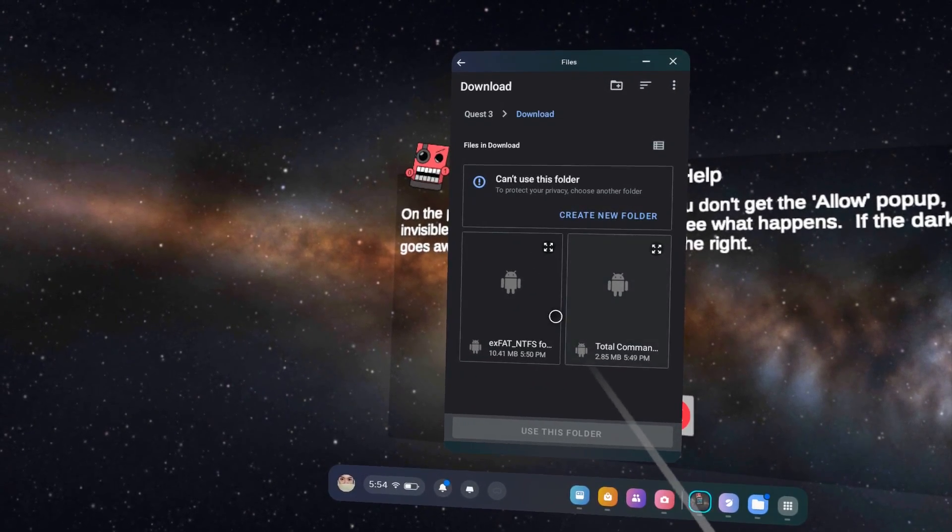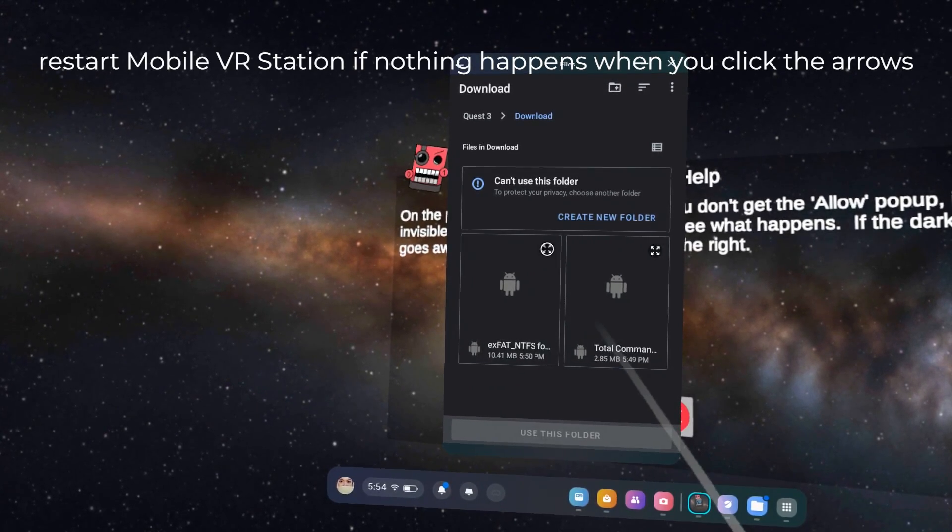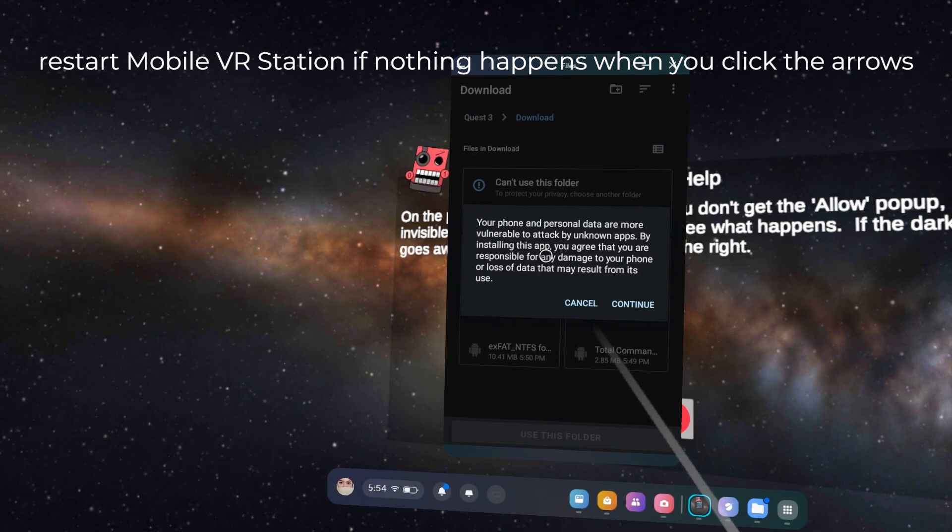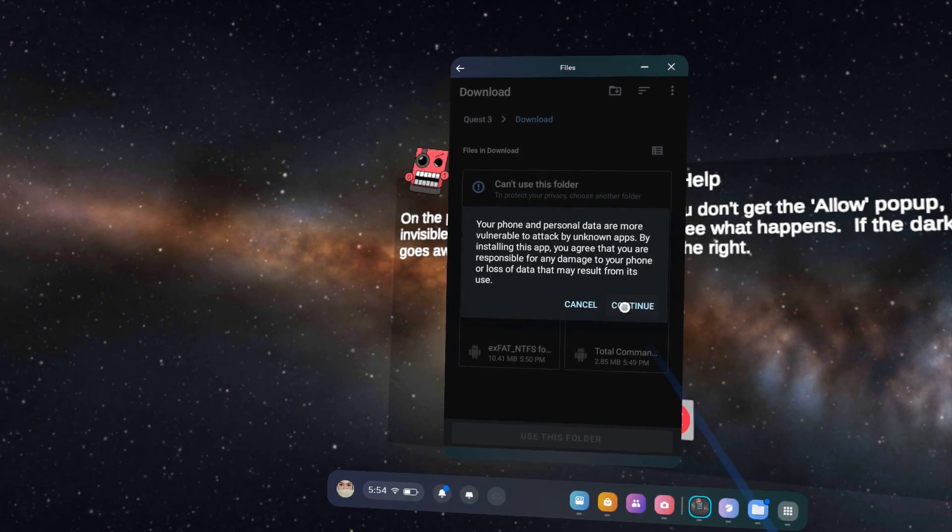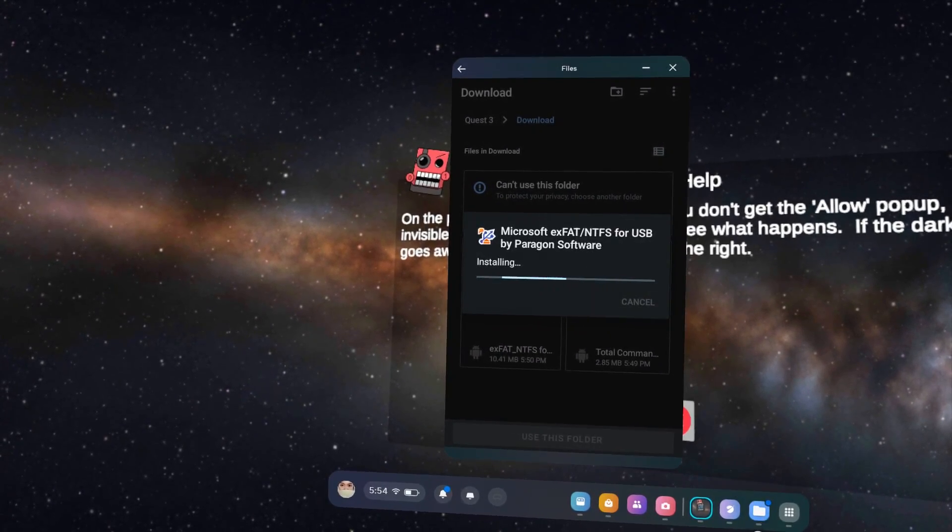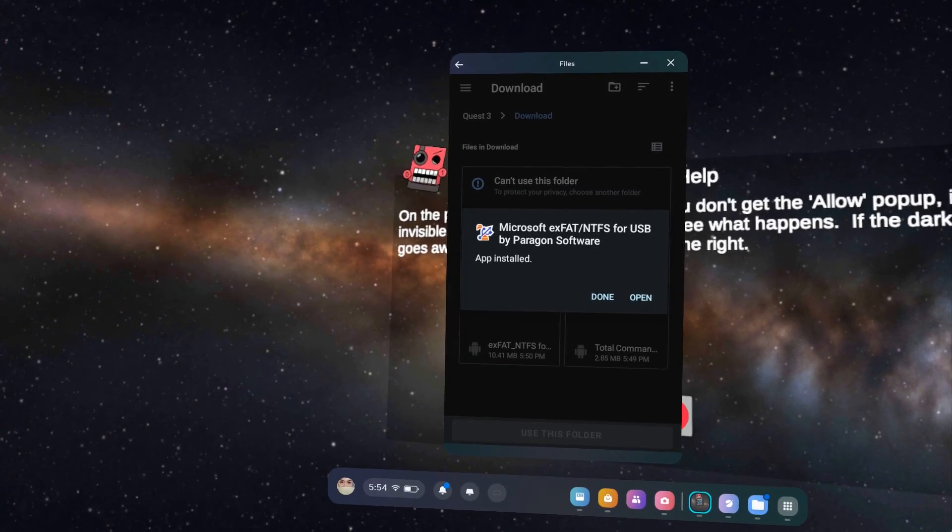To install, click the four small arrows at the top right corner of each installer. Hit Continue, then Install. Do the same for the other installer.